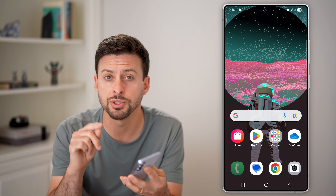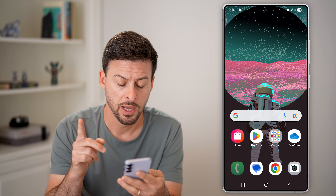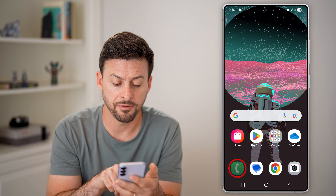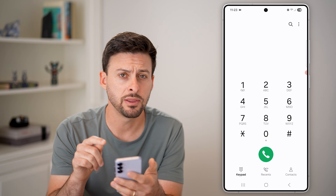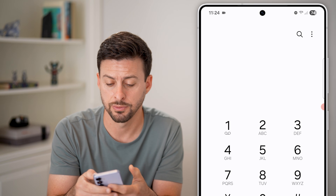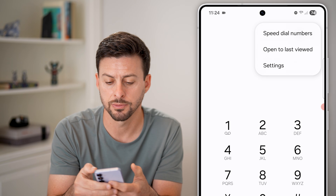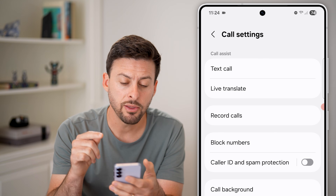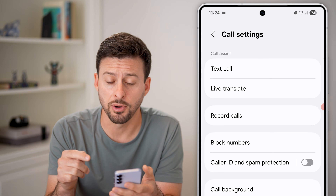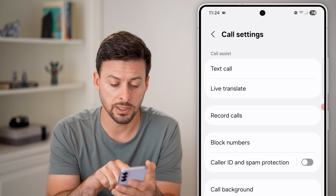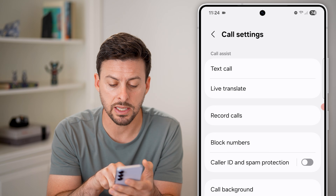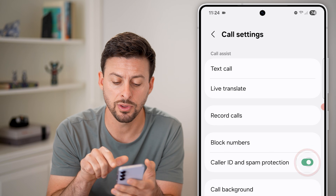Now there are two options that are built into your phone. The first one — let's head into the phone app itself. Once you're in the phone app, you'll see at the very top right those three dots. Just tap on the three dots and tap on Settings. Now that we're in the settings of your phone, there is a built-in spam protection — you can see Color ID and Spam Protection. Turn this on.